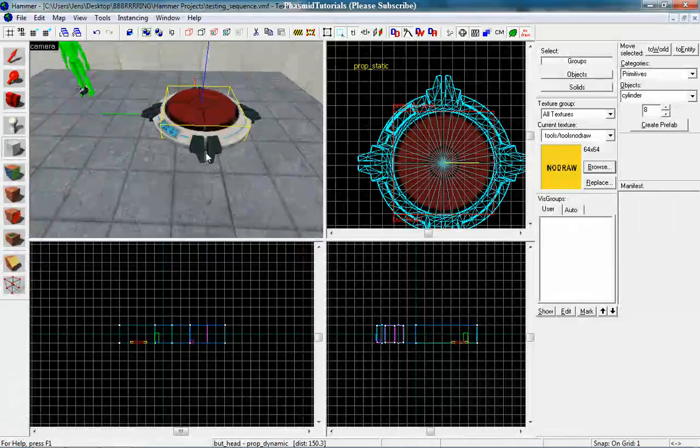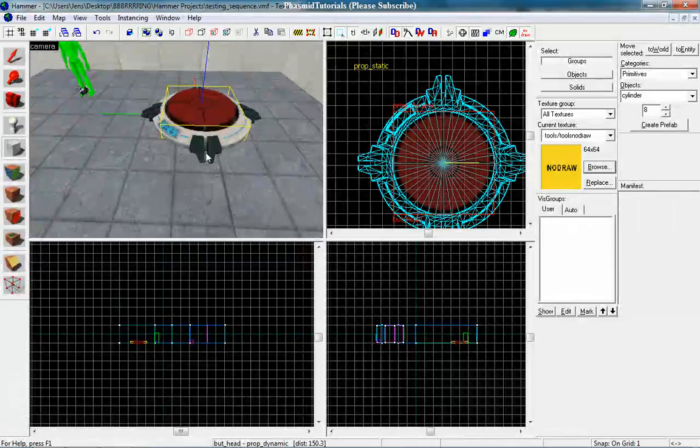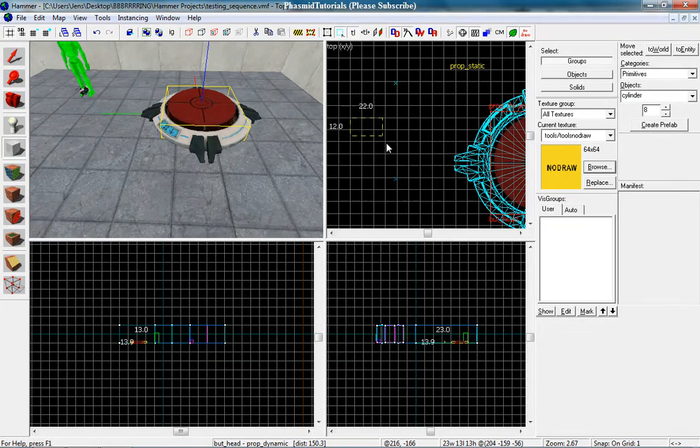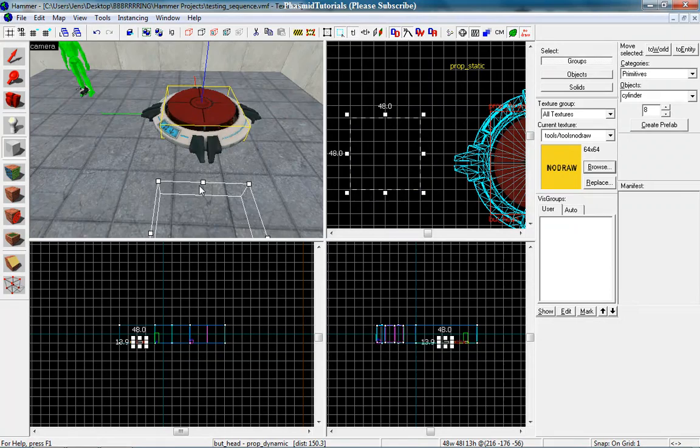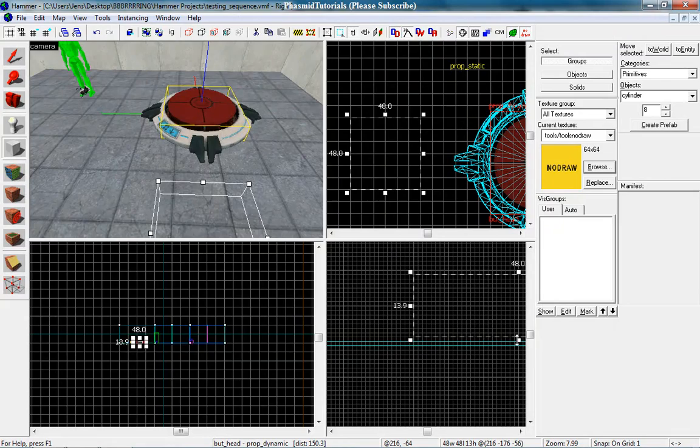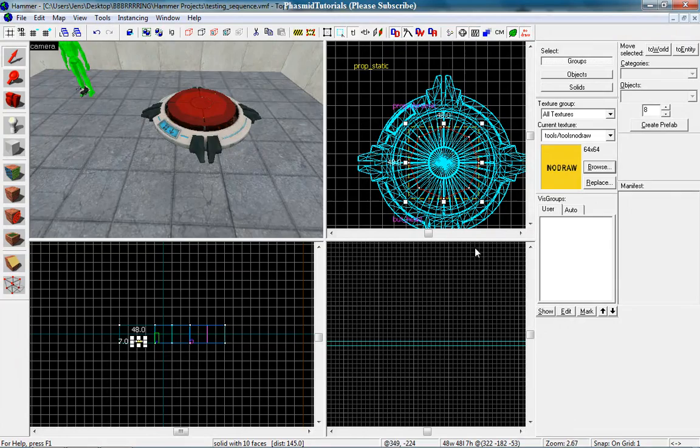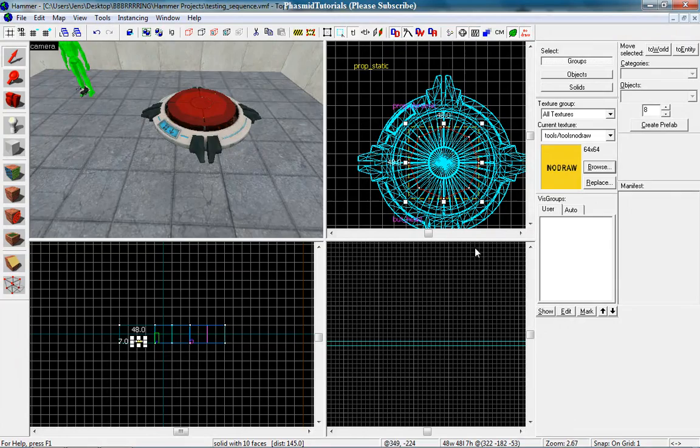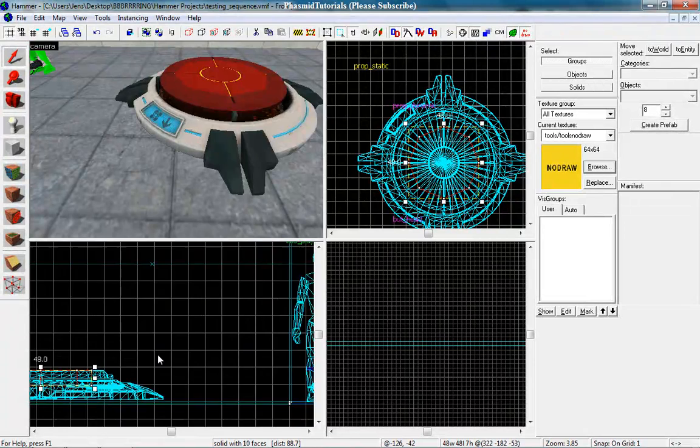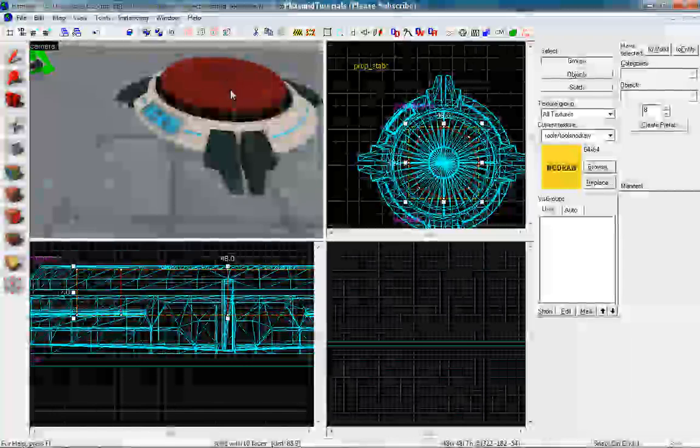Good. Let's do it 48 by 48 and only eight in the height. Good. And now bring it directly under the button head. Yes, directly under the button head. Here, perfect.